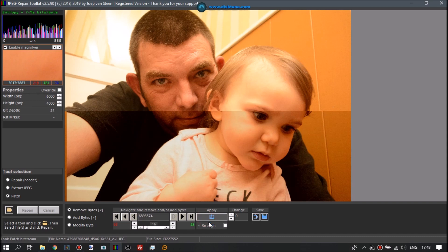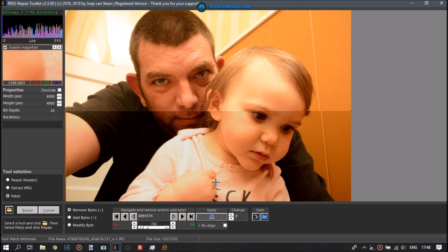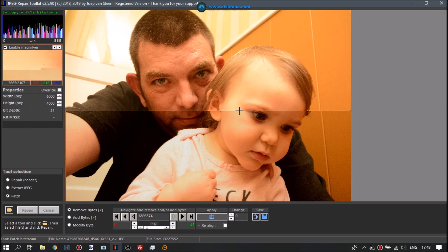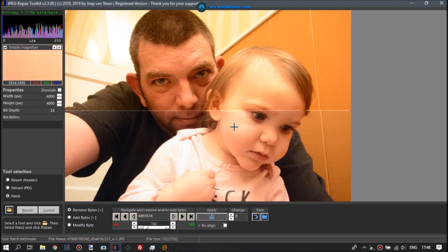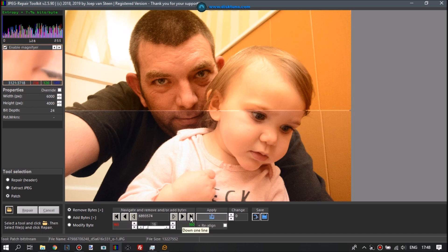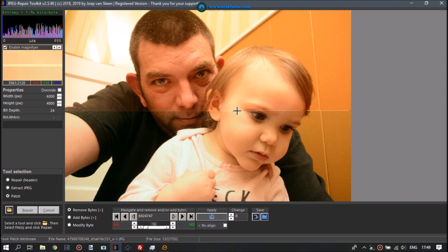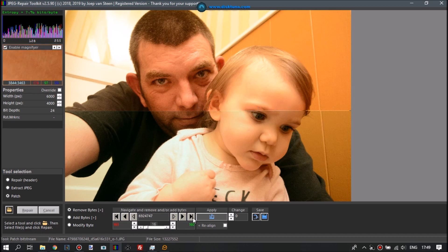And now I intentionally click too high so you can see what happens there. So you pick this position, you increase the value for bytes to be removed. And you see now that above the original corruption, two lines of MCU—remember those are 8 pixels in height—now you can see it really clearly. Now we introduced corruption above the original corruption. So I click the arrow with the line behind it, which will take us exactly one line of MCUs down. We're still one too high, so I click once more.